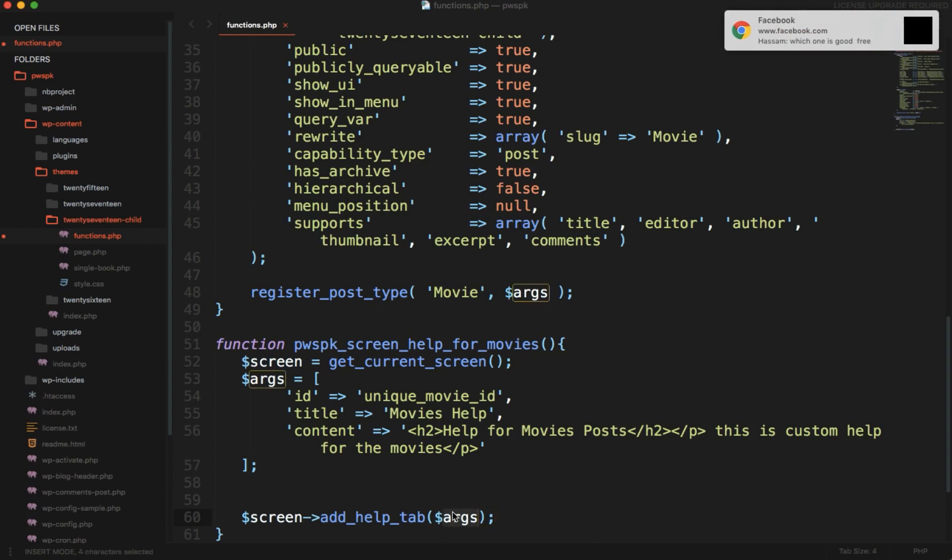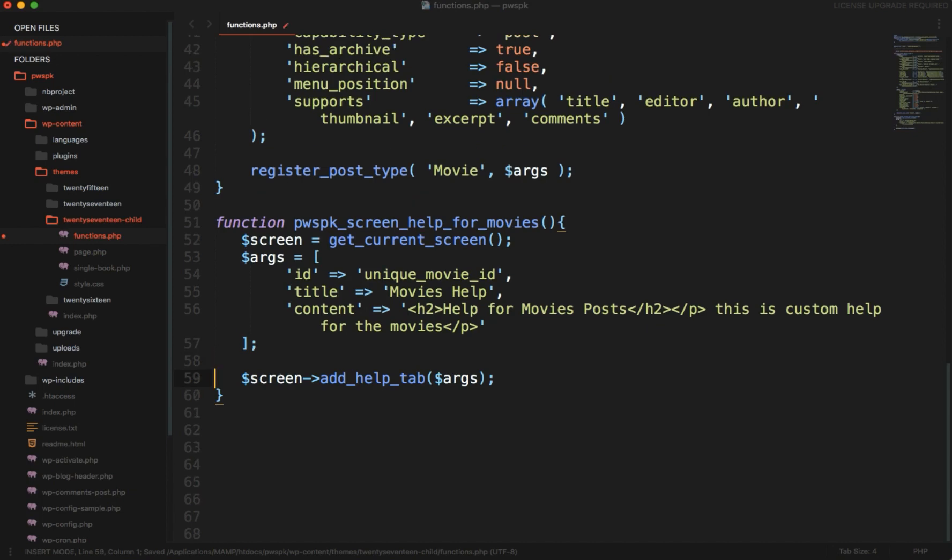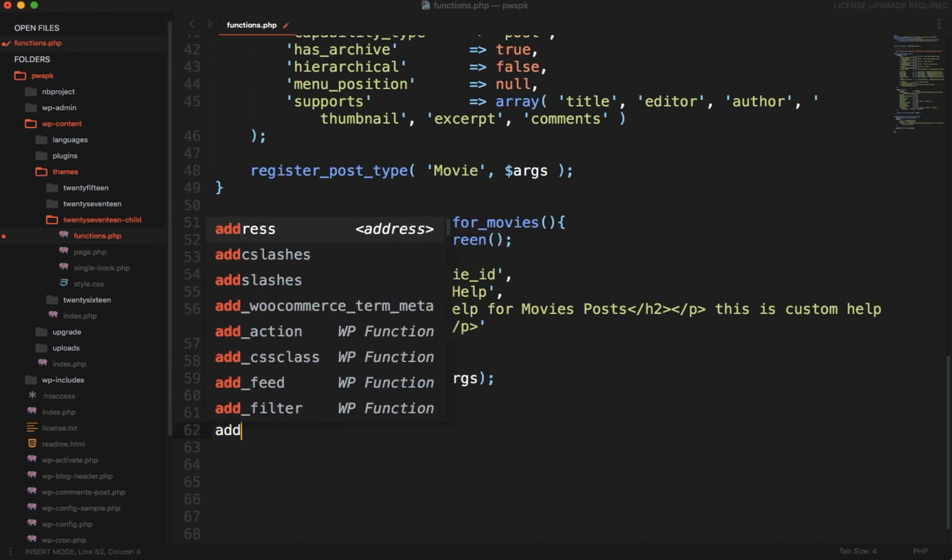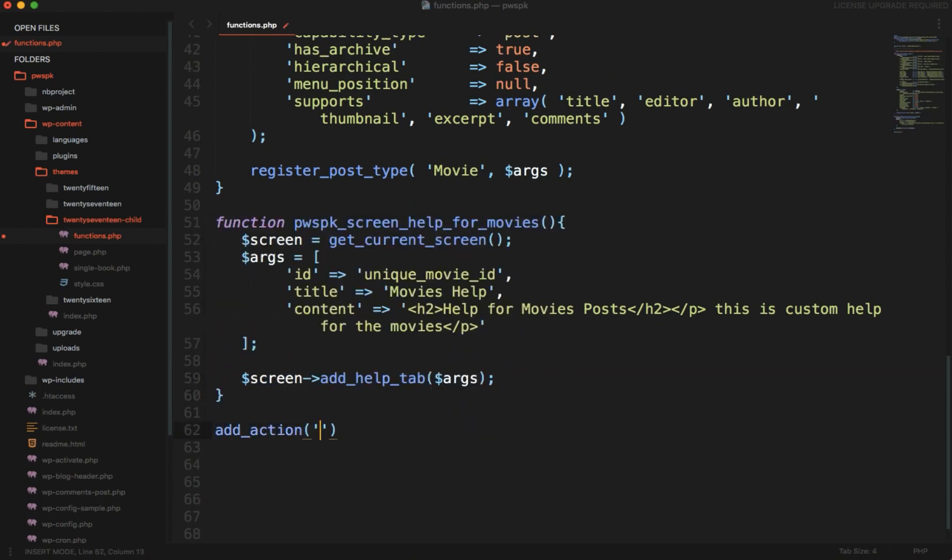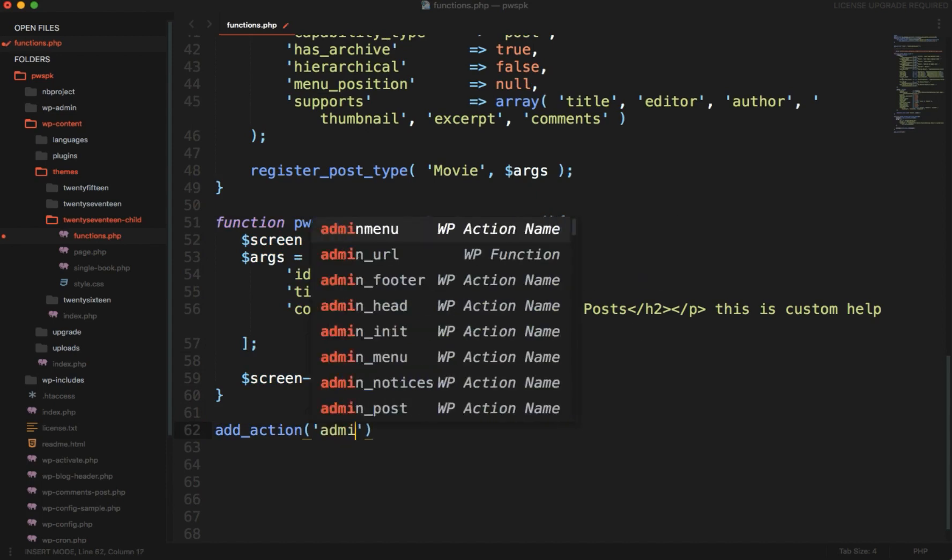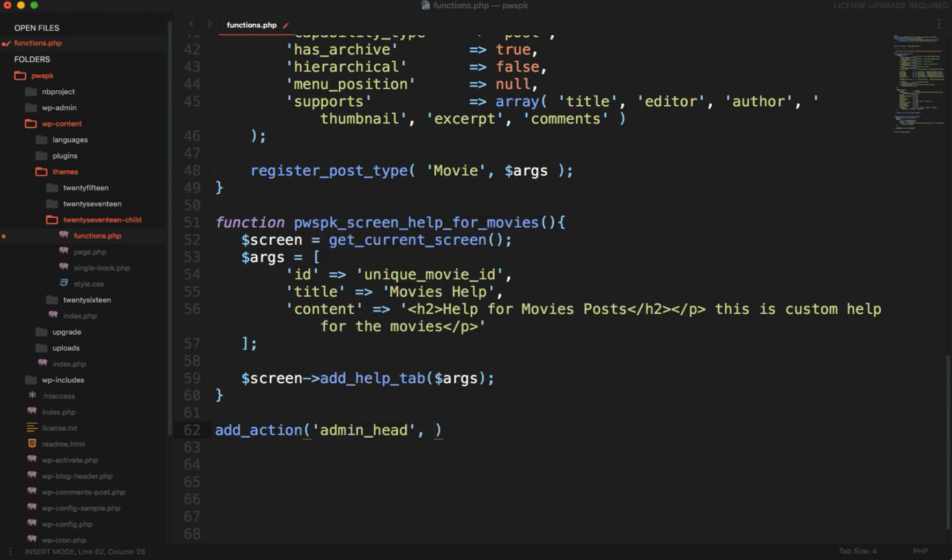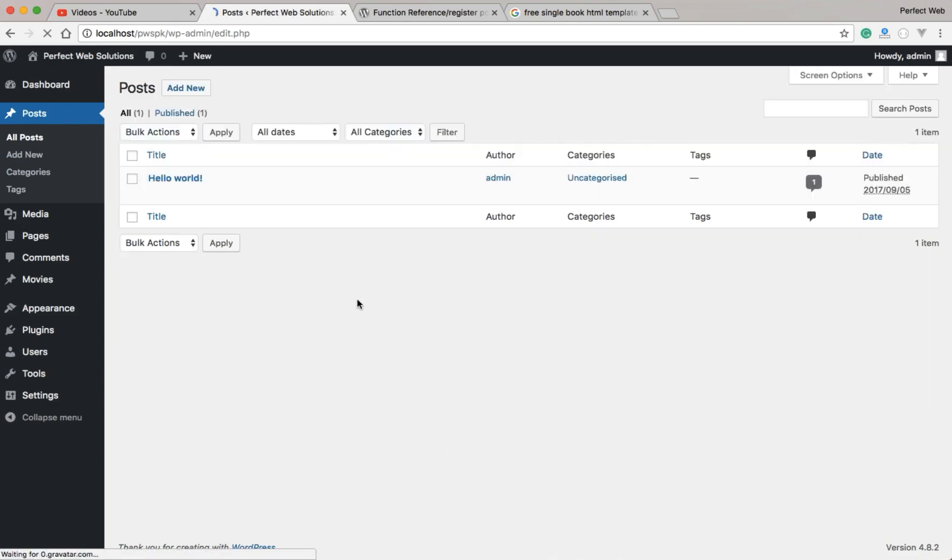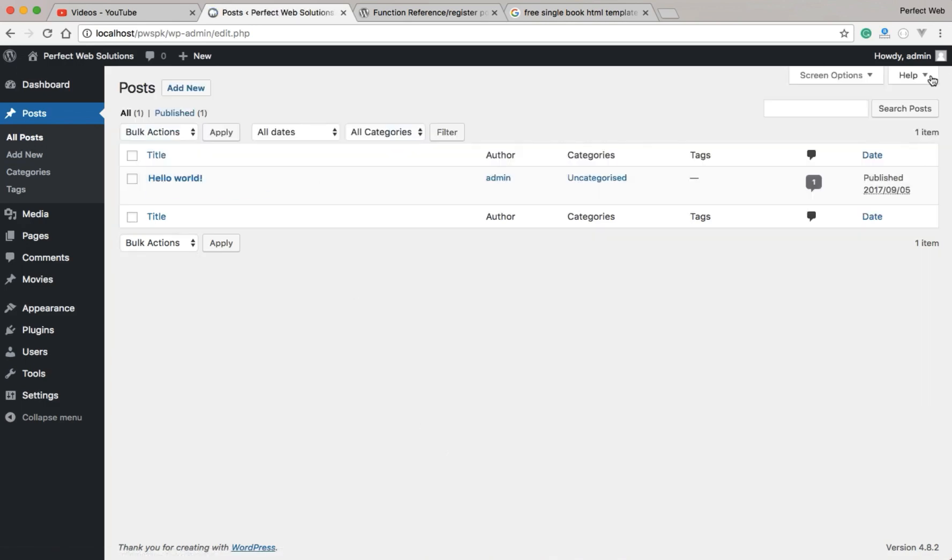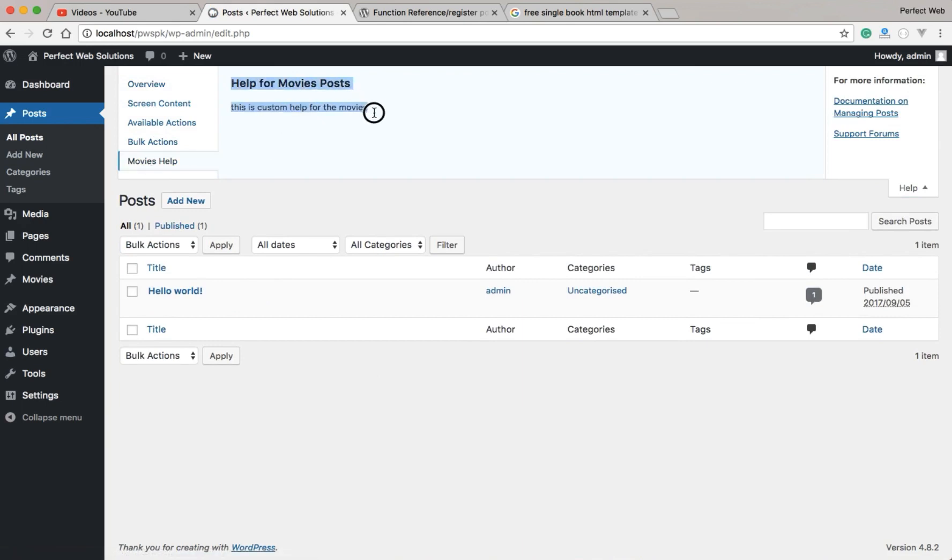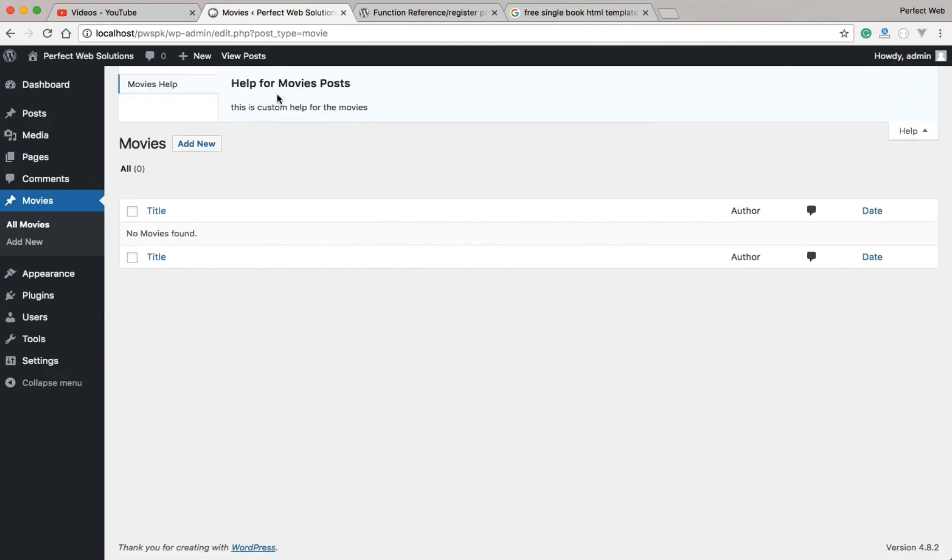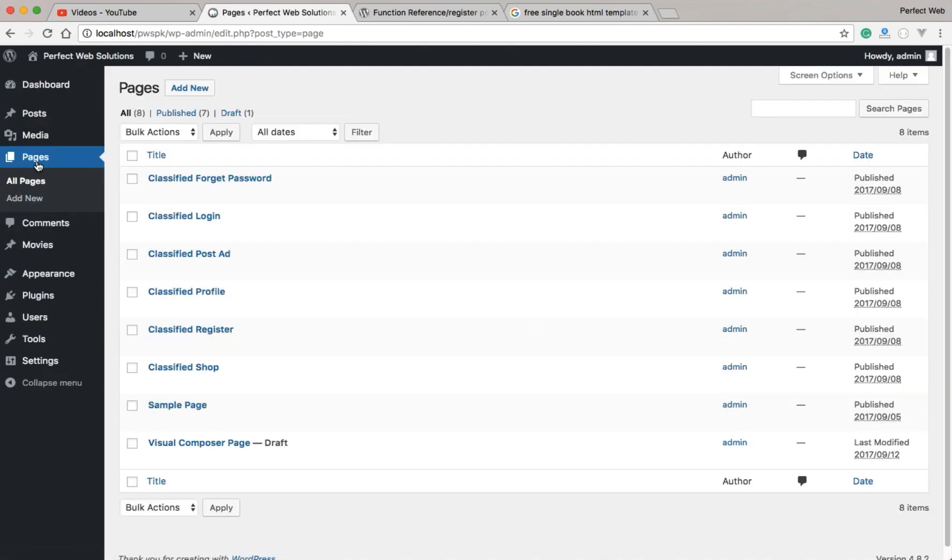I just forgot to add the action. Add_action admin_head, and then we just need to pass this function. I'm sorry, I just forgot to add that action filter hook here. Now I will reload the page, click help, and you will see Movie Help here. We just added a help here. If I go to the movie tab, it will be here as well. But we just want this to be displayed in this custom post type, not in any other pages or any other custom post type, only the movie.